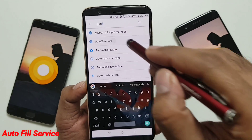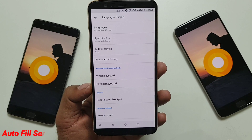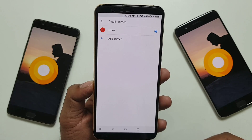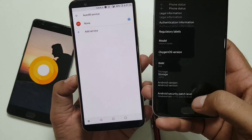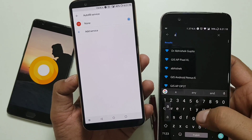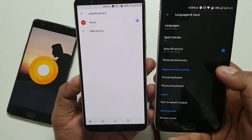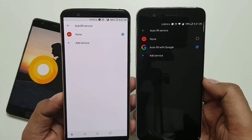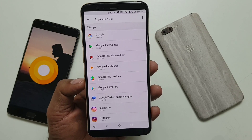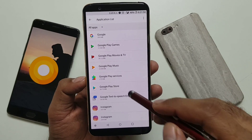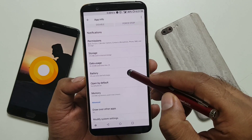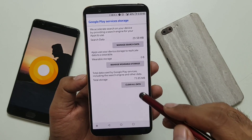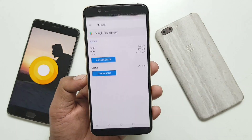Next is Autofill Service — it works like storing usernames and passwords on browsers like Mozilla or Chrome. All manufacturers offer their own, but I recommend going with the Google one. I already showed how to enable Google Autofill Service on the OnePlus 5. By default it is disabled but you can enable it. Go to Google Play Services inside settings, go to the storage section, click on manage space, and click clear all data. Also make sure to clear the cache. Then reboot your device — it is very, very mandatory, otherwise it won't work.